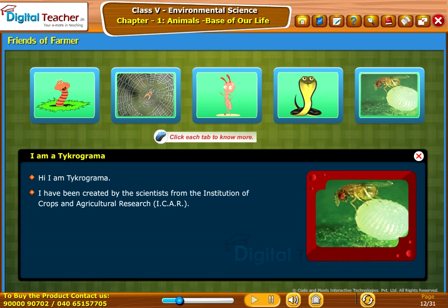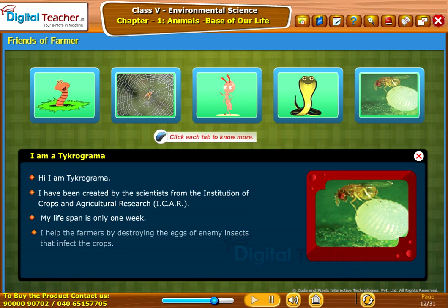Trichogramma says: 'I am Trichogramma. I have been created by scientists from the institution of crops and agricultural research, ICAR. My lifespan is only one day. I help the farmers by destroying the eggs of enemy insects that infect the crops.'